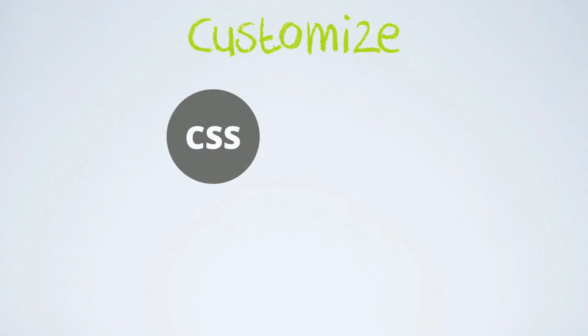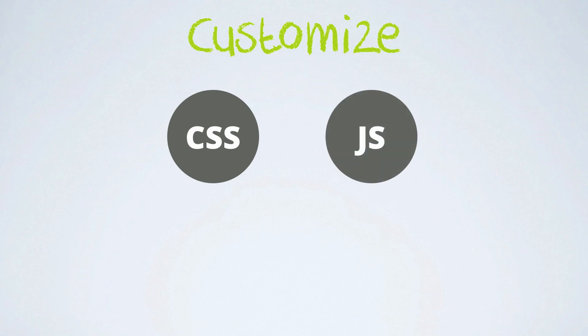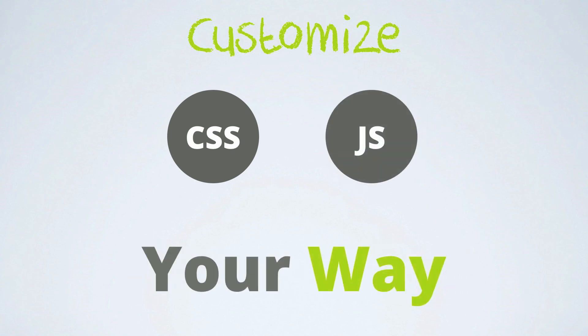And you can really customize the content, because you use your CSS styles and your JavaScripts, so it's your way.